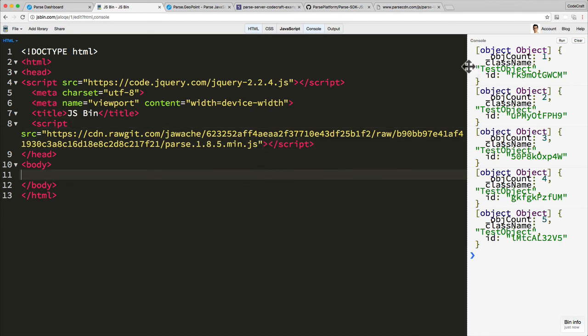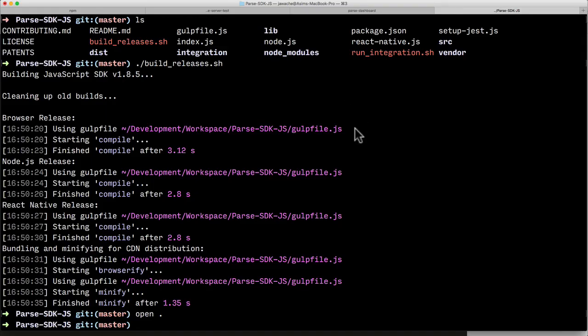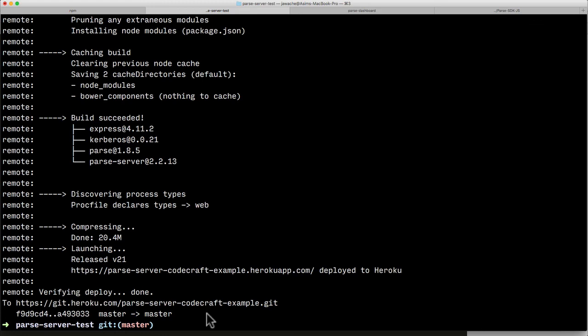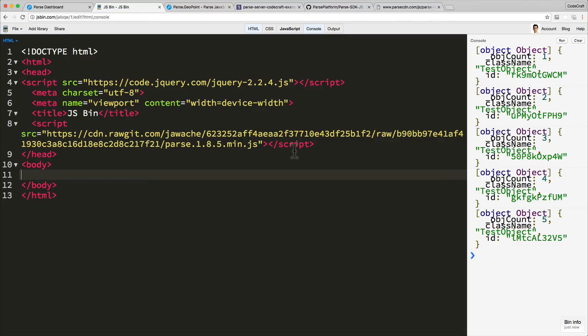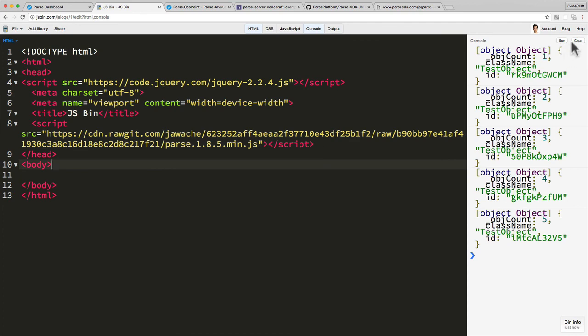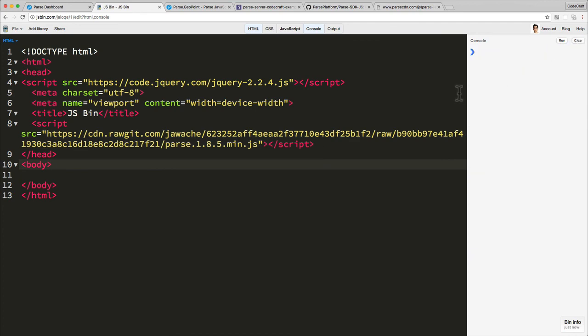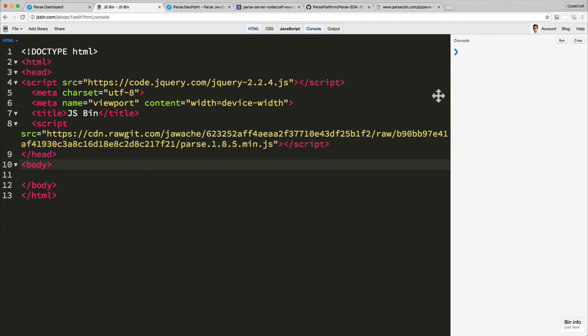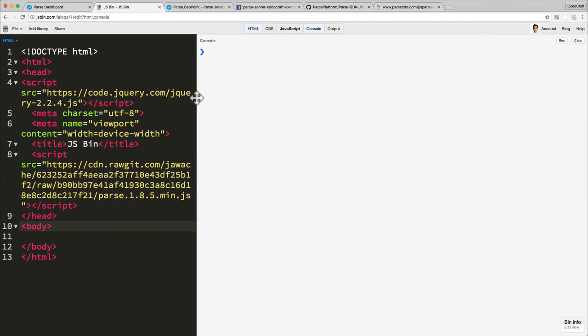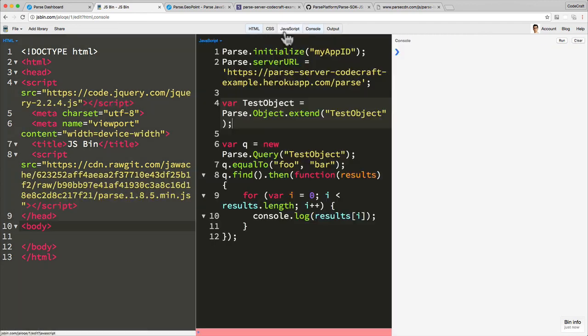Okay so those are two things we need to get done. Let me double check that I have pushed everything. Yep so everything is pushed to the server and we're using the 1.8.5 version of the client library. So now we're ready to actually start creating some live queries.